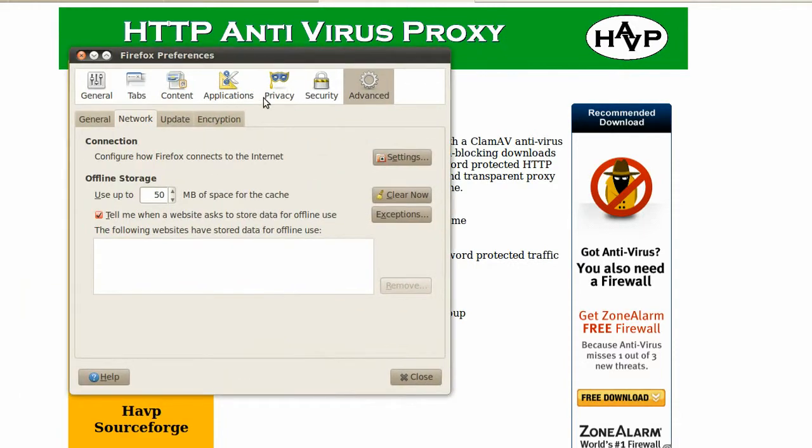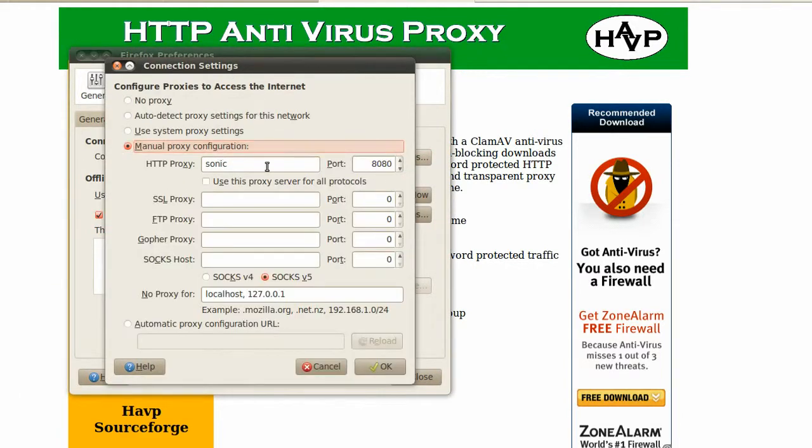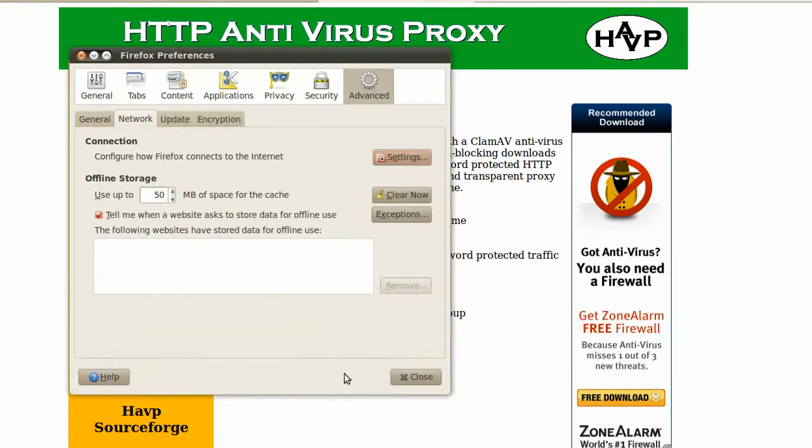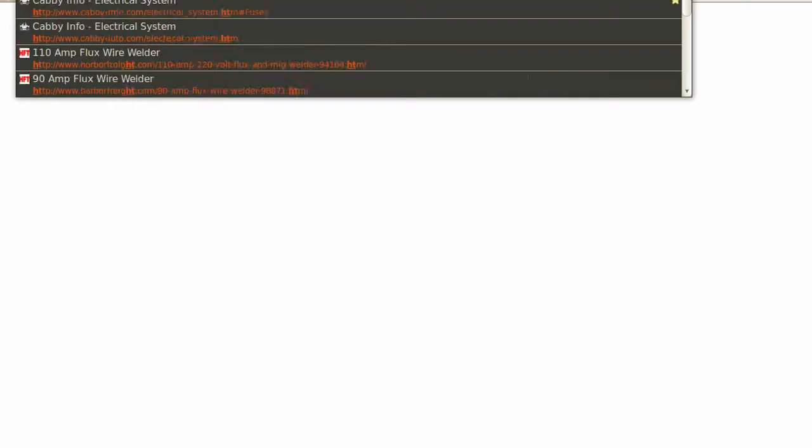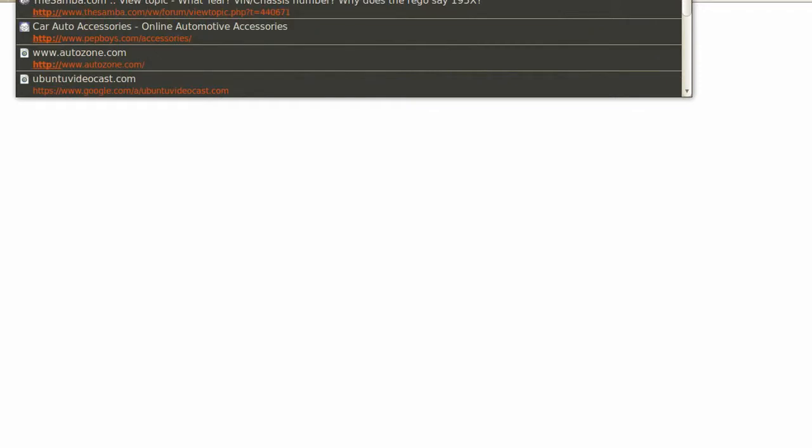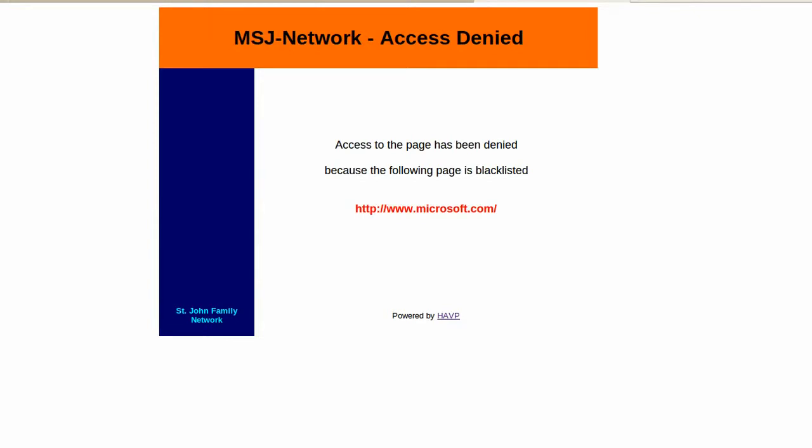Now change to the web browser and let's open up Microsoft.com. Well, first, let's verify that we have the proxy set. Here we go. Sonic and port 8080. And let's open up now Microsoft.com. There we go. It says access denied. That's basically my modification on that blacklist.html file.